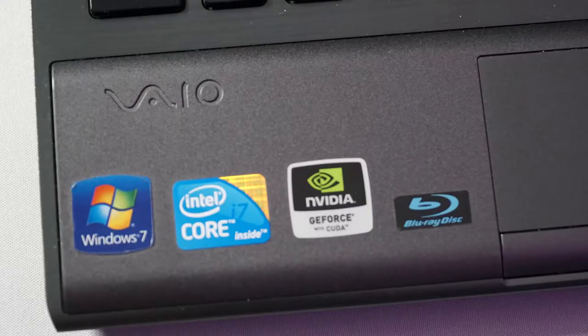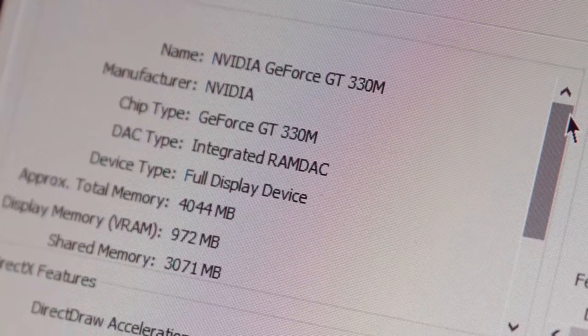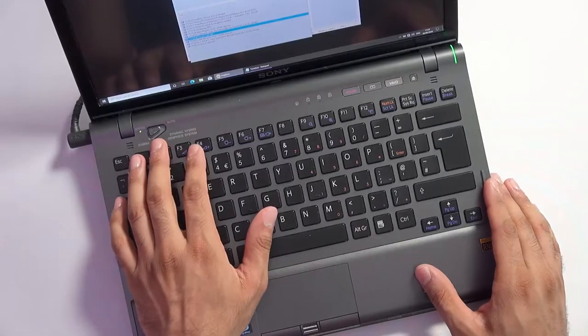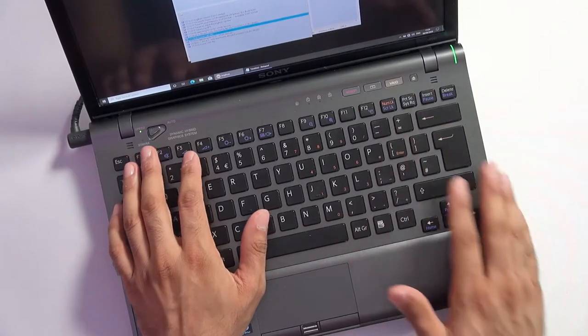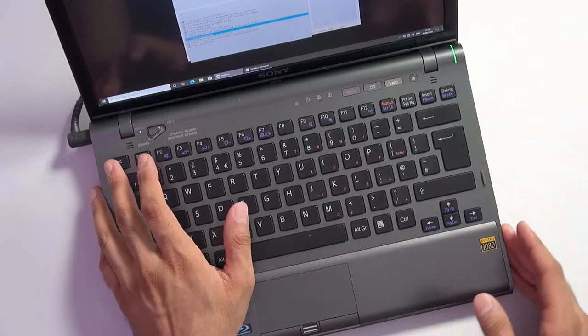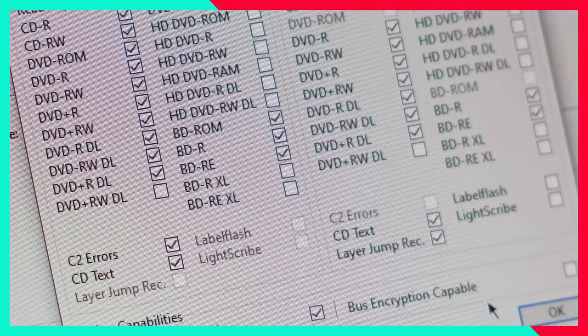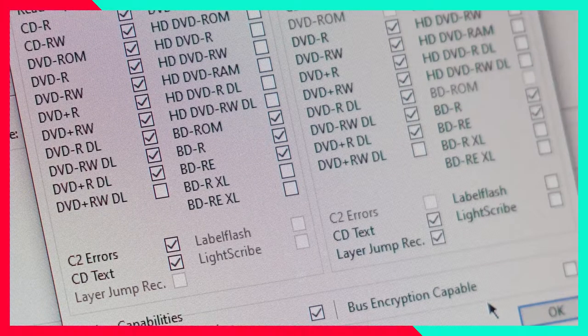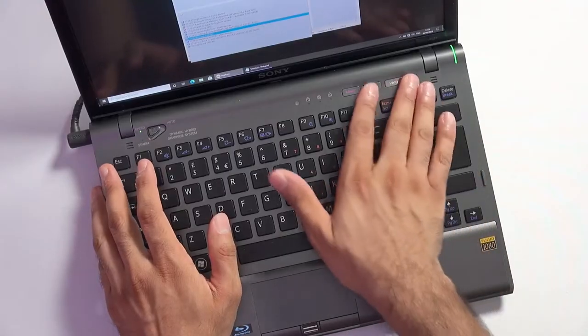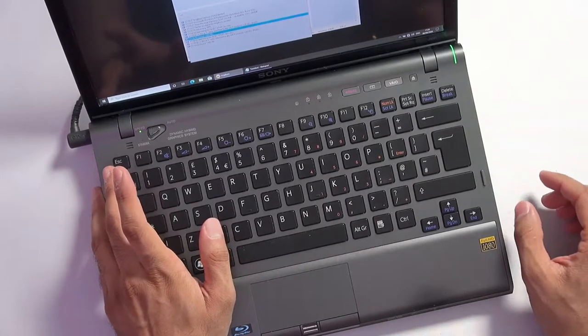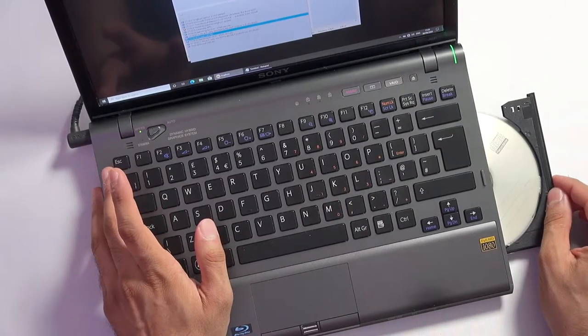There is even a dedicated NVIDIA GeForce GT 330 mobile. Sony went all out and even included a blu-ray rewriter on this. It will even do some dual layer blu-rays and it has an electronic eject button. Very smart.